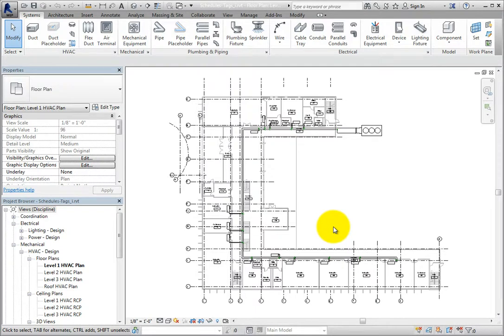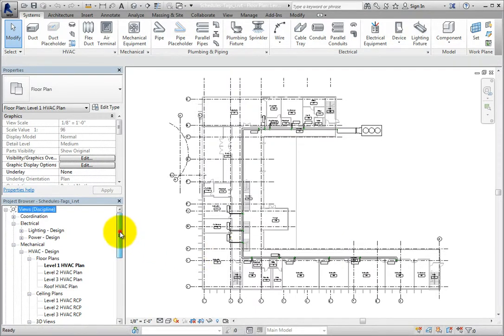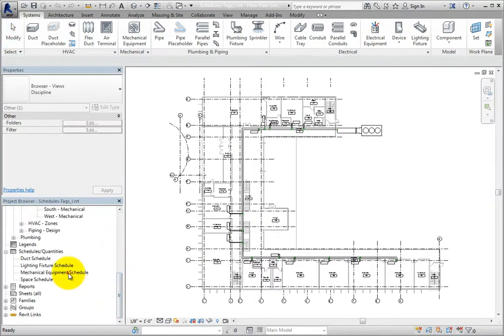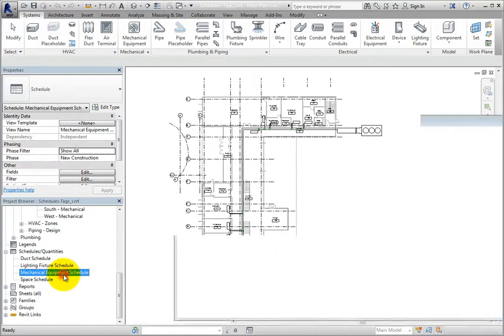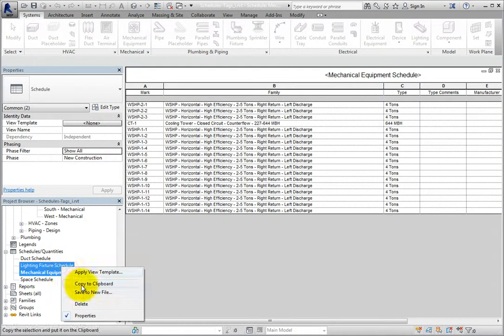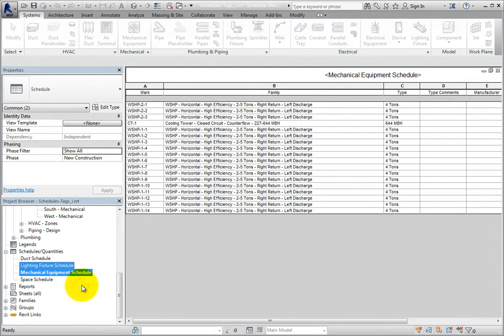I'll press Ctrl and select the Mechanical Equipment Schedule and the Lighting Fixture Schedule in the Project Browser. Then I'll right-click and select Copy to Clipboard. This is the same as using the Copy to Clipboard tool on the ribbon.